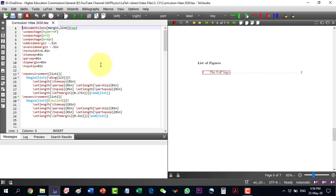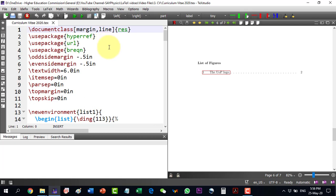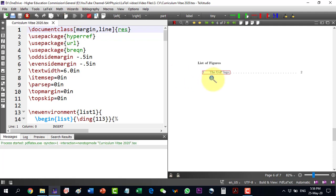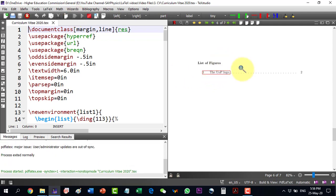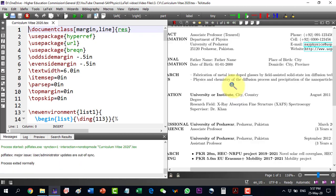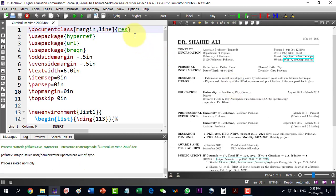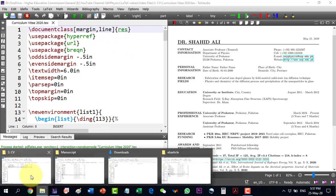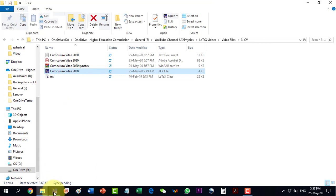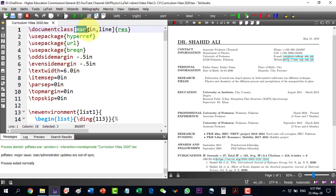Let me zoom in to see it clearly. I have already done some options here and I will discuss them one by one. The first thing here is that the document class is 'res', which is from 'resume'. This class is already in this folder. In the options I am having the margin and the line.